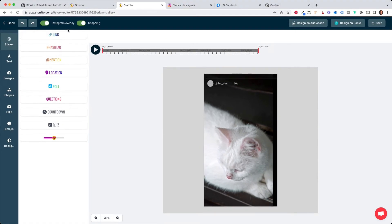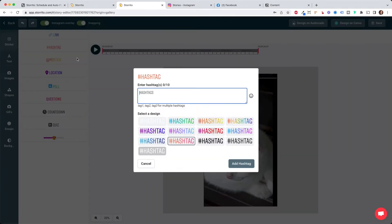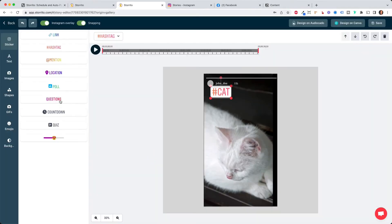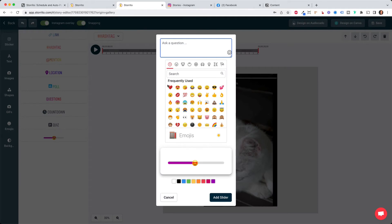so you can add hashtags for example you can add the link sticker here just type in the link and the name and add it you can also have a slider here by choosing your emoji or ask a question with that